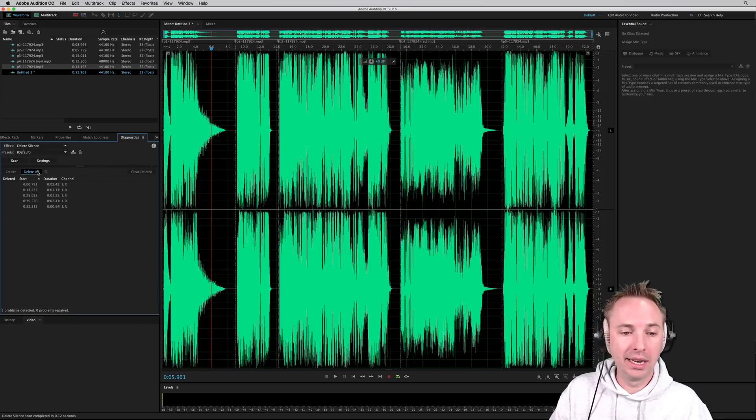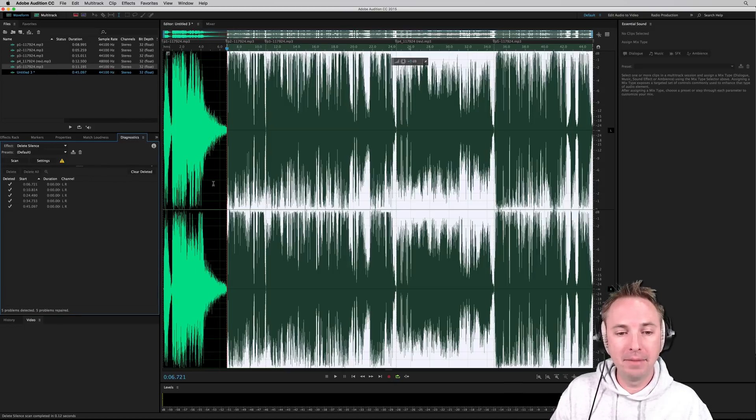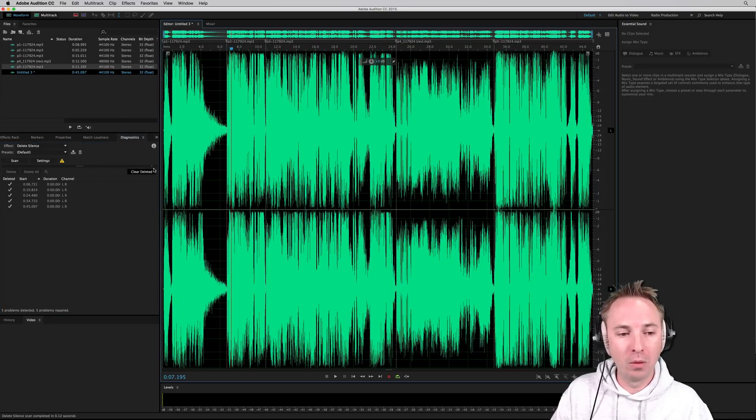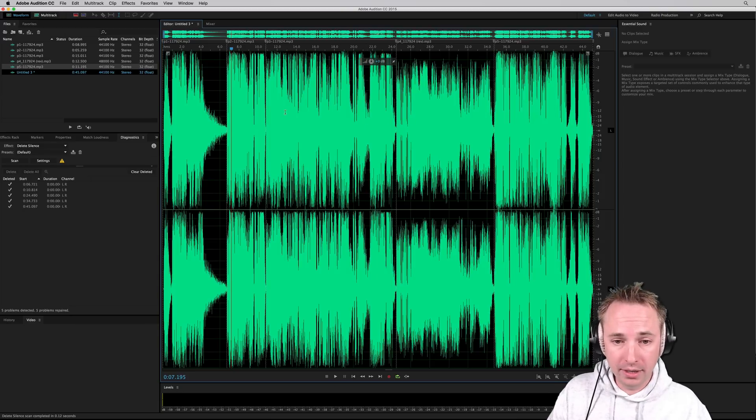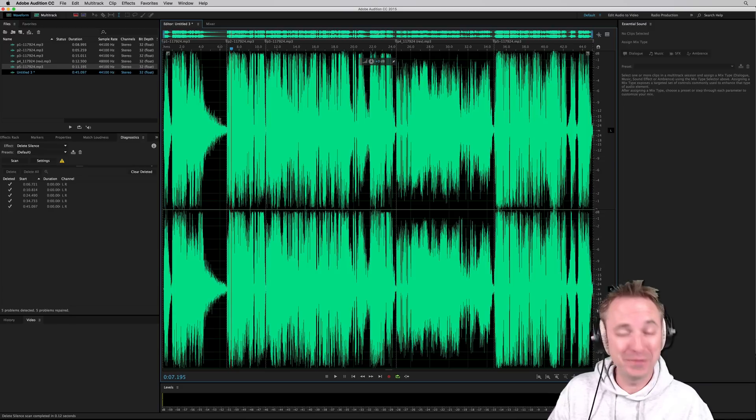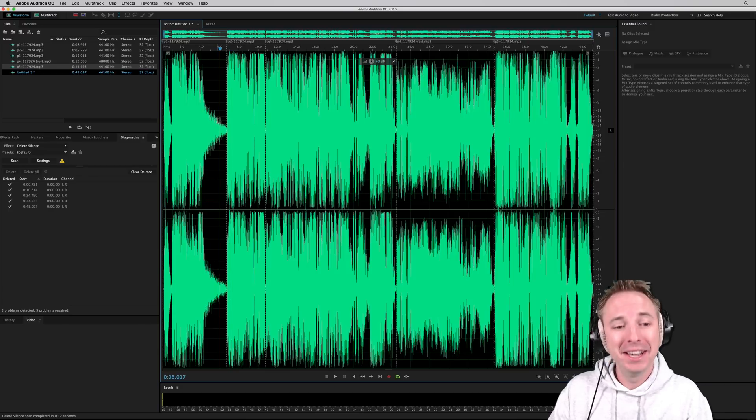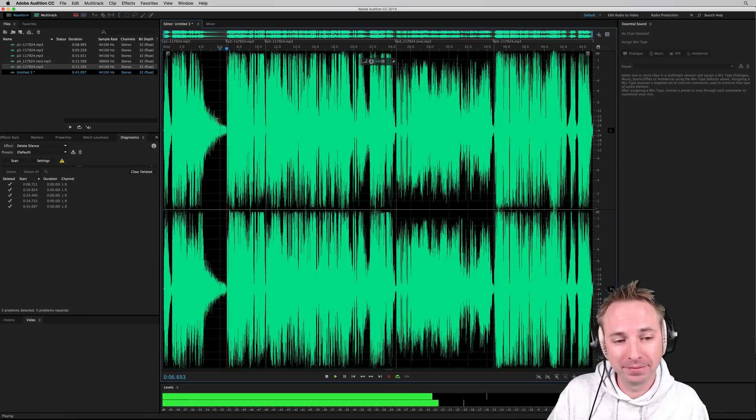Then you can just click delete all and boom. Now we have a continuous audio file. And to show you that these deletions of silences are really good, if that's even a phrase, let's have a listen.